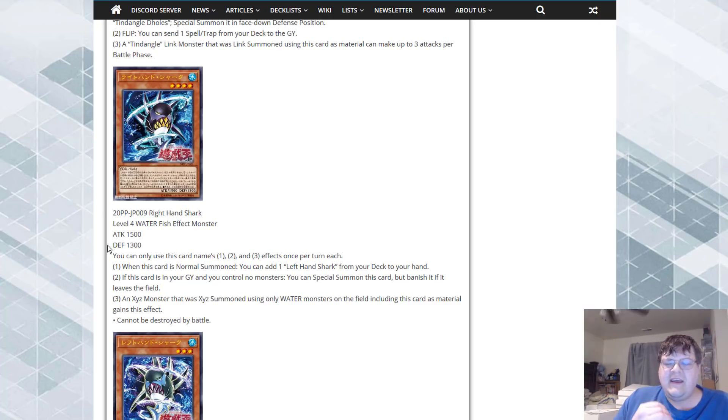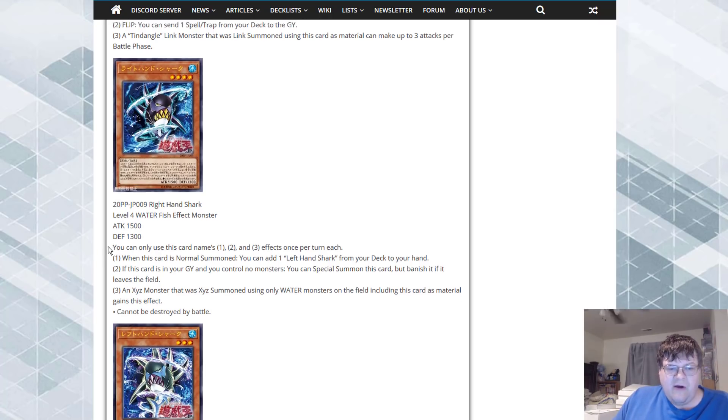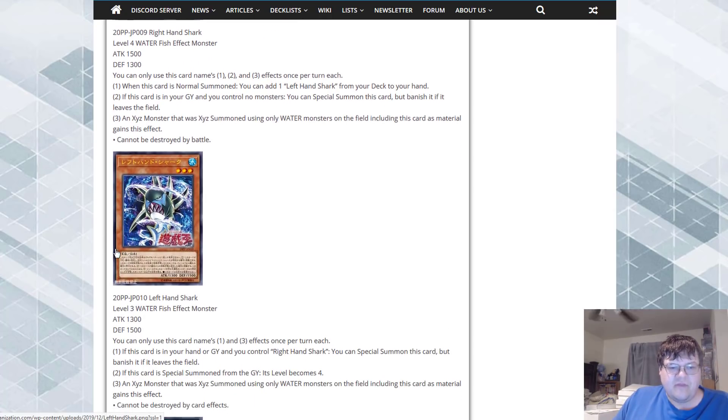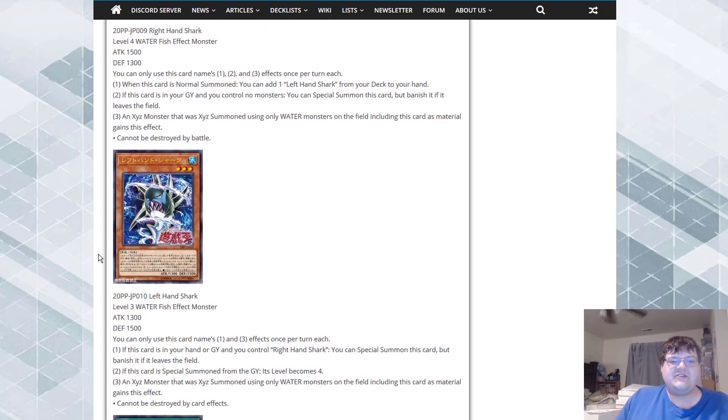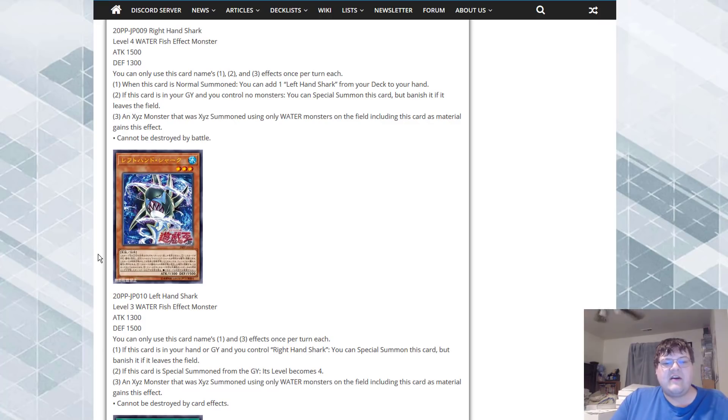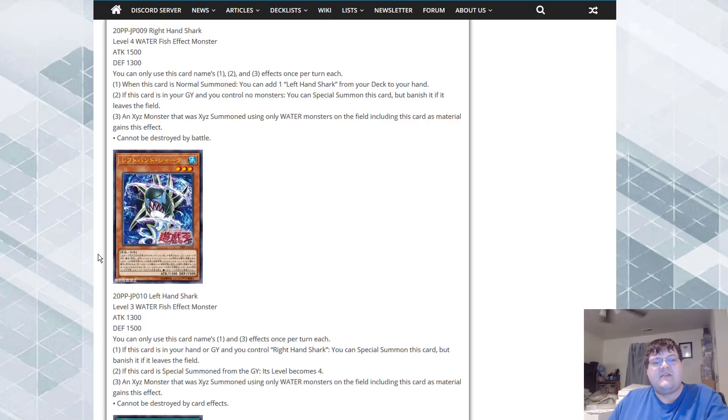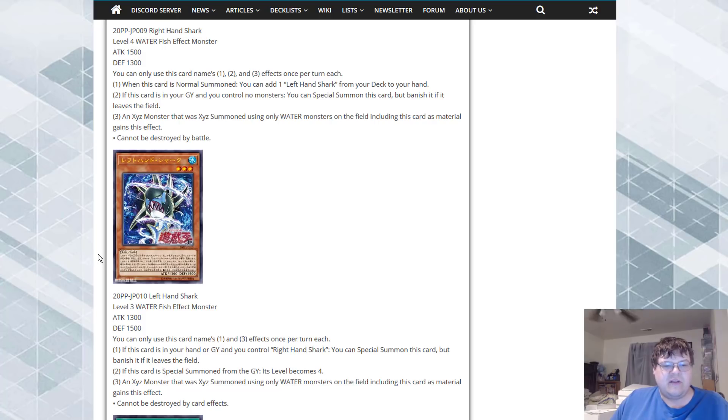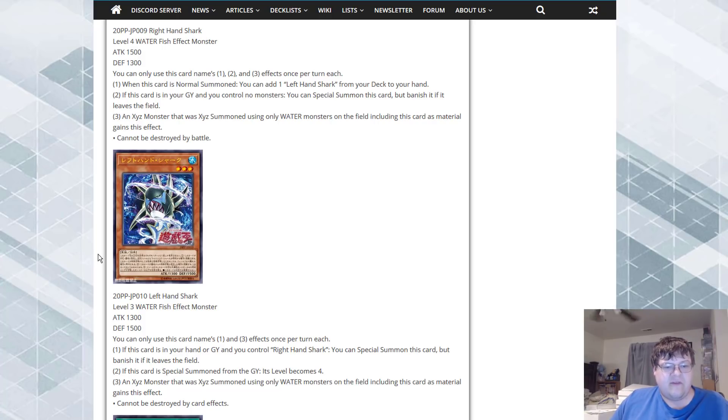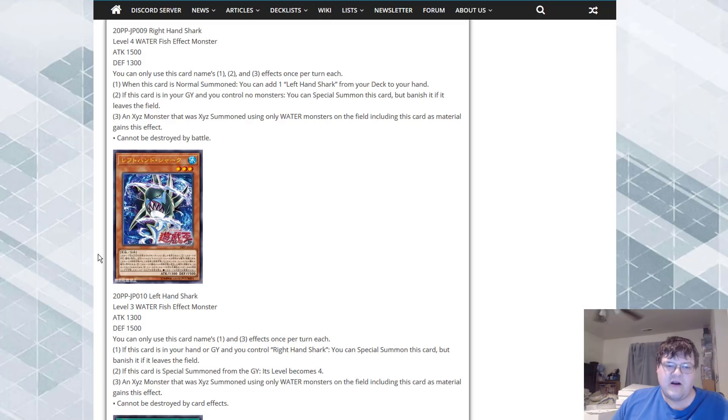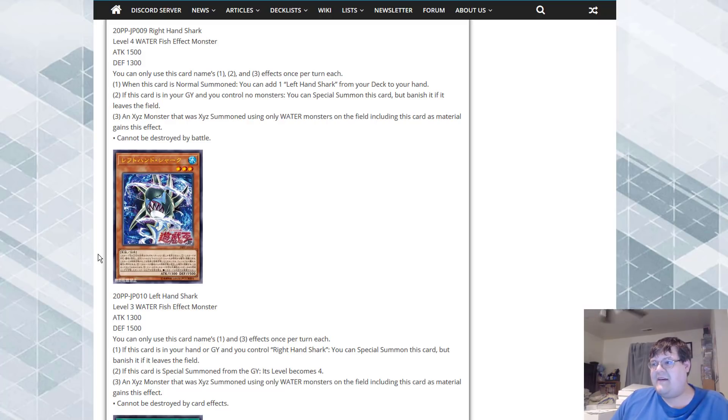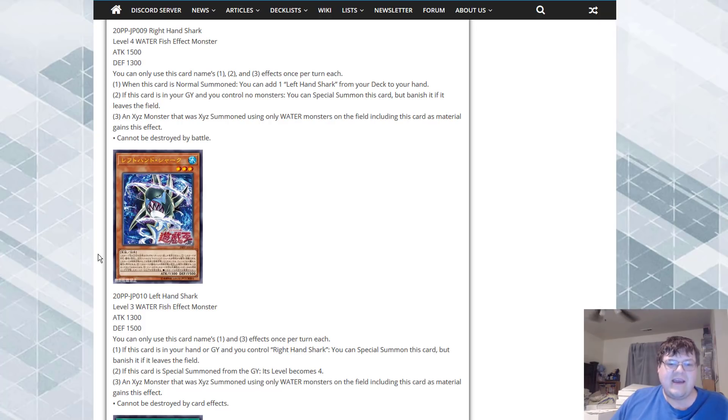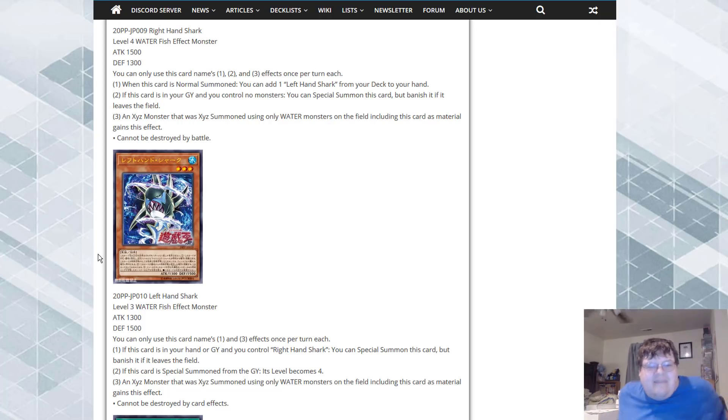Left Hand Shark. If this card is in your hand or graveyard and I control a Right Hand Shark I can special summon this card but banish when it leaves the field. If this card is special summoned from the graveyard it becomes level four. I'm automatically a sad boy now because I look at this I'm like oh man, we could have had so much more but we just don't get that.